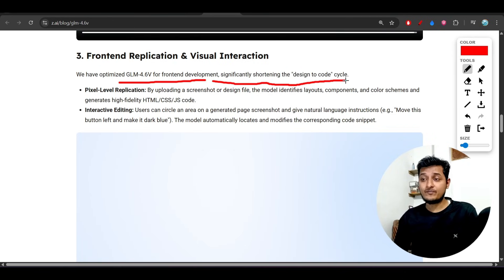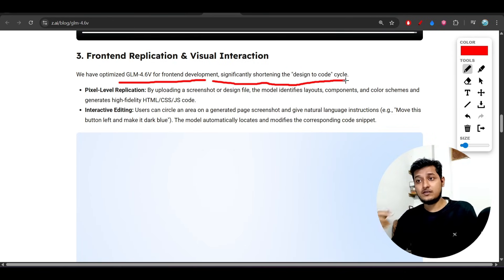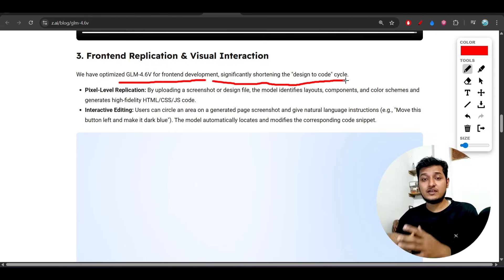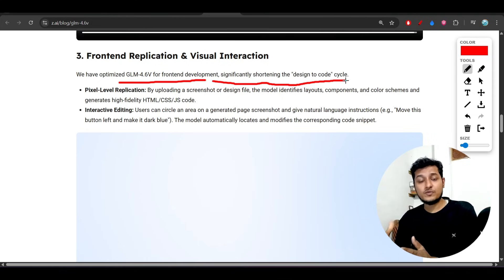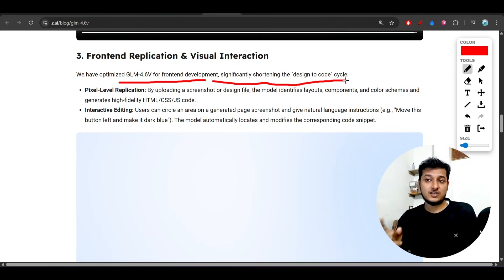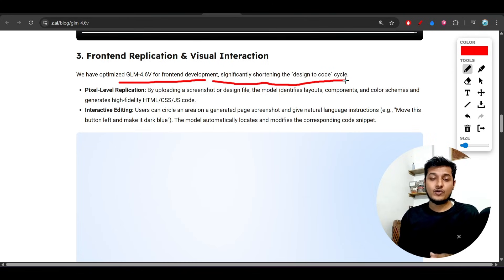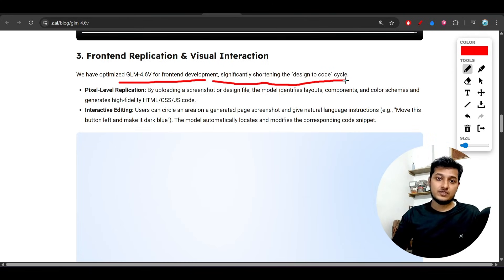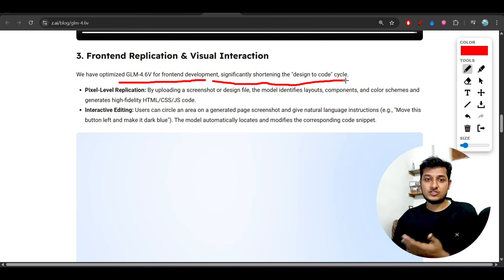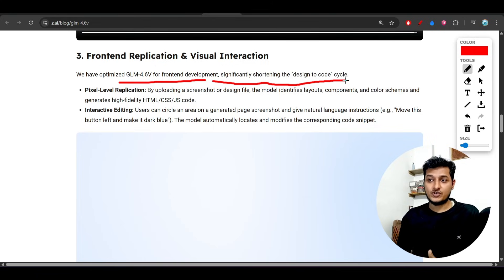What you can do during the design to code cycle is use the GLM 4.6v, and when your design is ready, then you can go with Claude or Gemini. It is your choice.